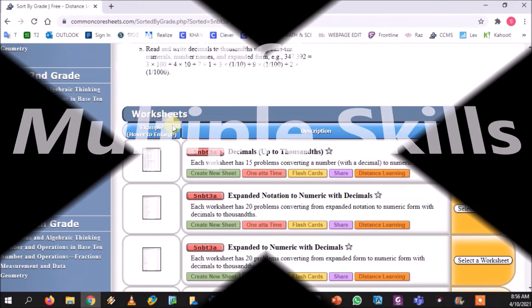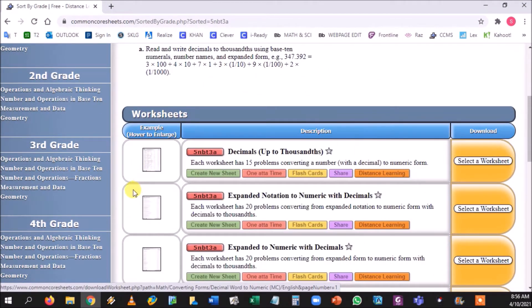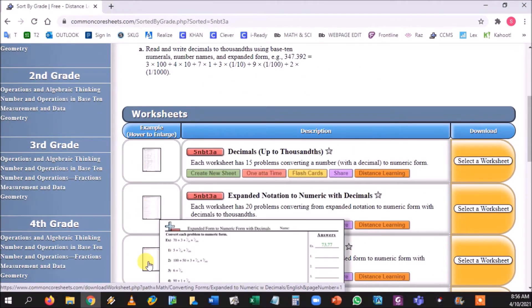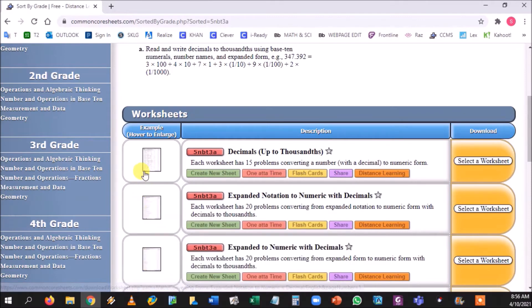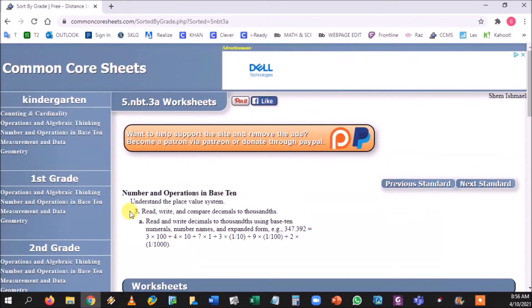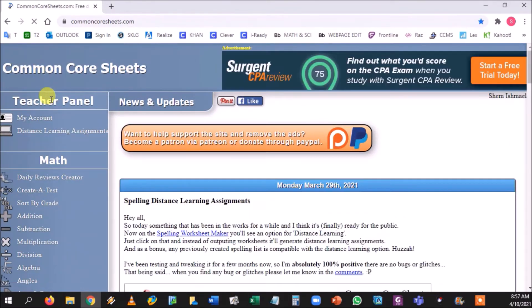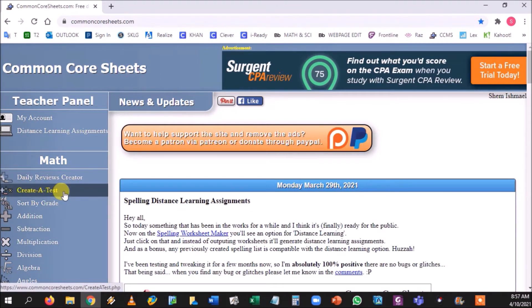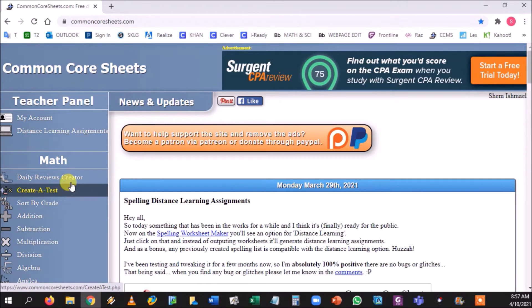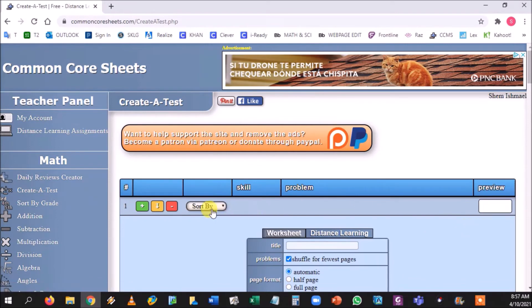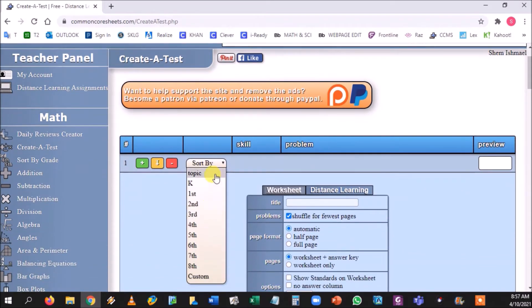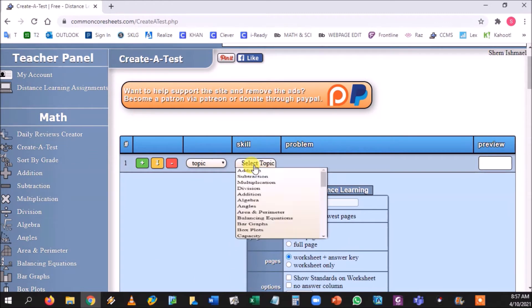You can go to select the worksheet, download it, add it to ClassKick. Say you don't want to make an entire worksheet about this and you want to mix it up. Well, there's options for that too. I would go to the top and I would go to the third option which is create a test or daily reviews creator. Either one of these are basically the same. Create a test is only going to create one question, so you can go to sort by topic and you can pick the topic.